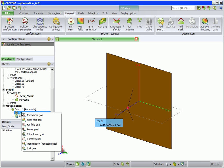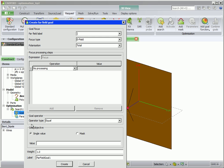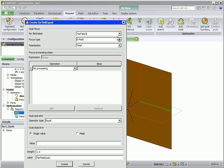Right-click on Goals and select Far Field Goal. In the Goal focus group of options, we firstly choose the label of the far field request. We only specified one pattern cut, so we choose Far Field 1.